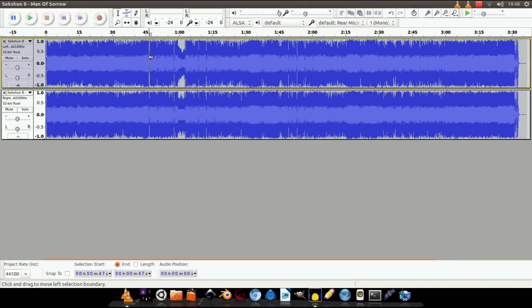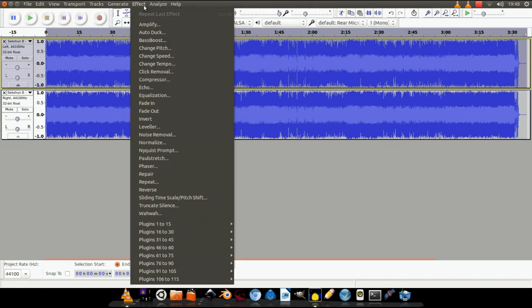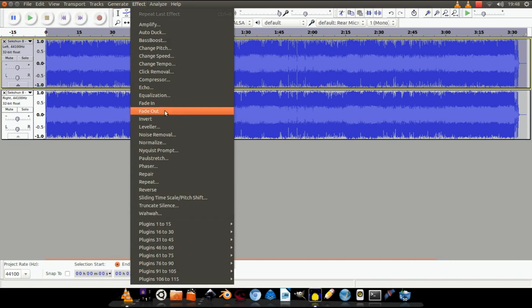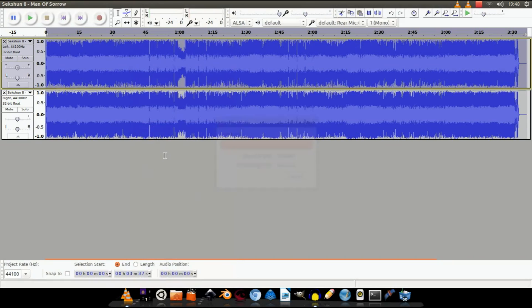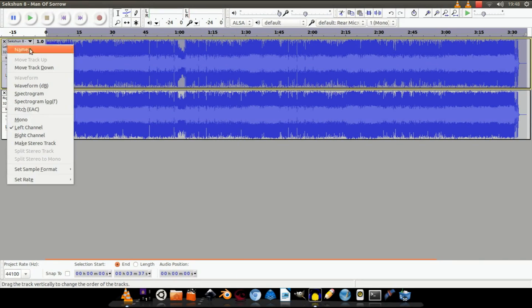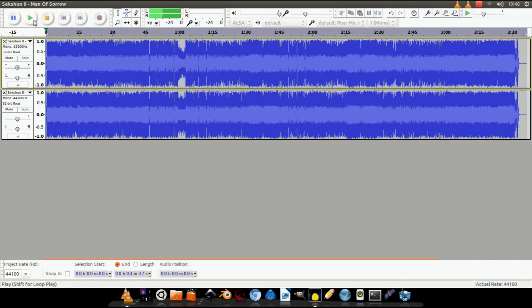Next up, select the top one by double clicking on it. Then go to Effect, Invert. Last but not least, turn each of these tracks into a mono track. There you have it — let's give it a listen.